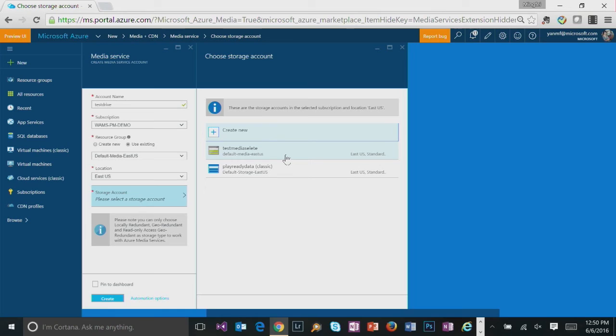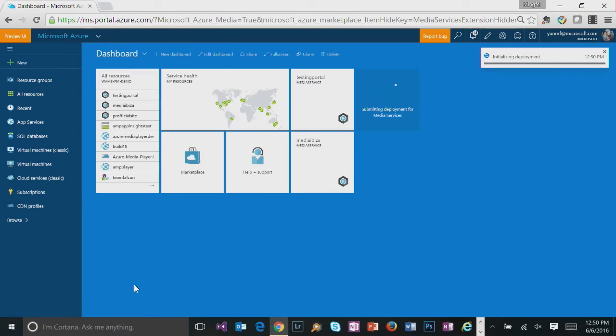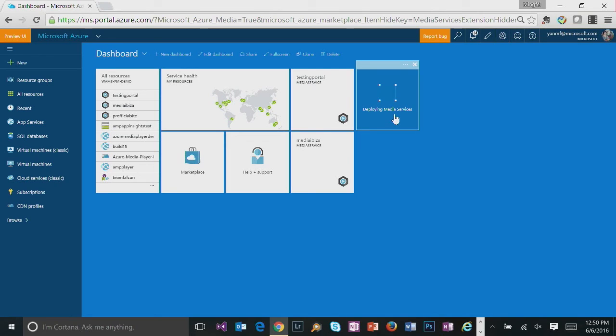So let's choose a non-classic account and choose to pin to dashboard. That way once the provisioning is completed, you'll be able to get a quick access to this Azure Media Services account via dashboard.